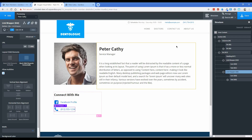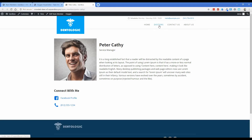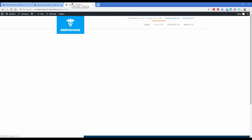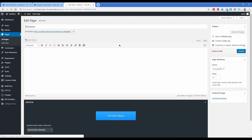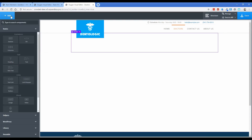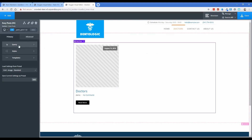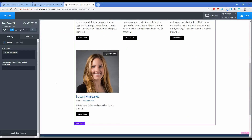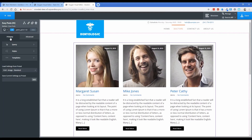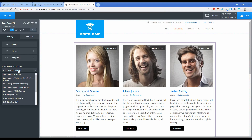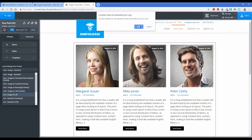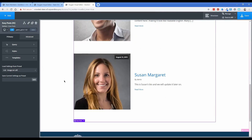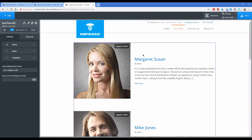Now that we have the team member details page built, we want to design the Doctors page that displays everybody in the company. Click Edit Page, then Edit with Oxygen. Add a section, then add the Easy Posts element. Change the query type from Default to Custom, click Post Type, scroll down to Team Members, and click Apply Query Params. All the team members we created are now populated automatically. You can change the template to something like List Image on Left, which looks nice for smaller companies. You probably don't want to show the post author or date, and you'd want to add the person's title where the byline is.